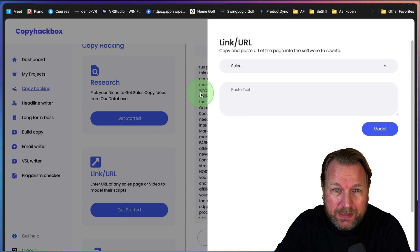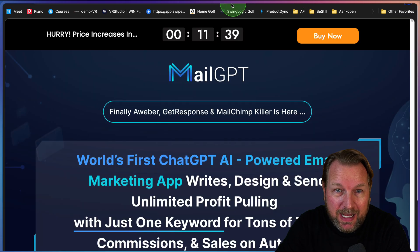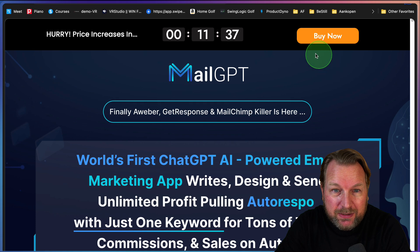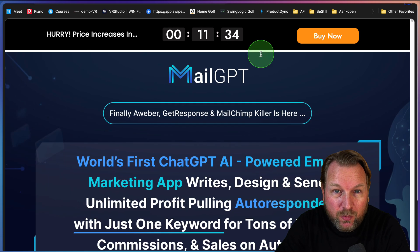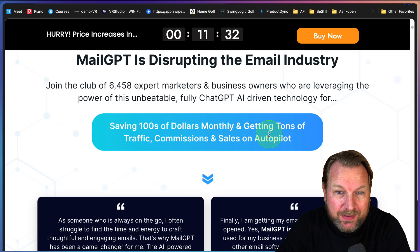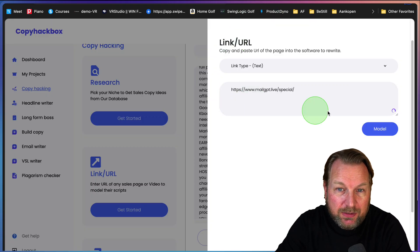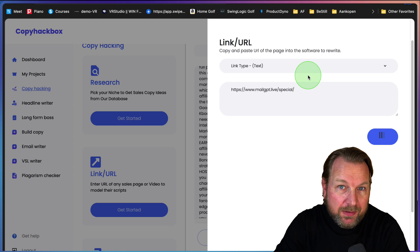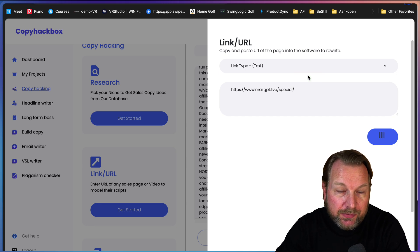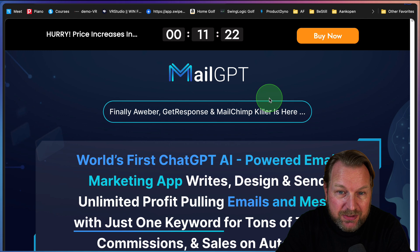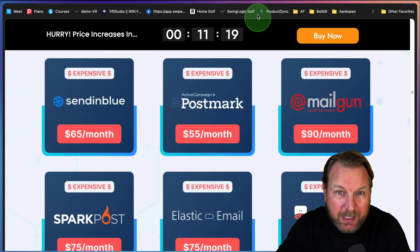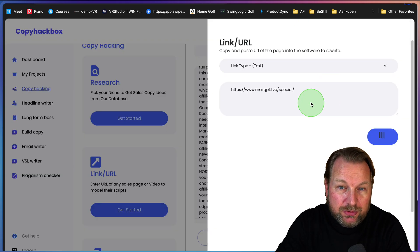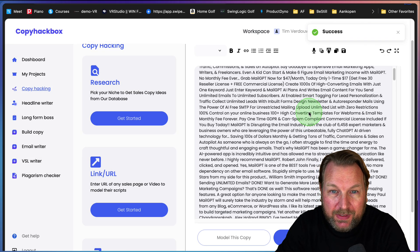You could also do a link. Let's say I want to have this sales page from Mill GPT, a product that I reviewed last week. Let's say I want to hack this content that's on this page. Then I can also paste the URL in here and I can model that page, which means it's going to download all of the content on this page.